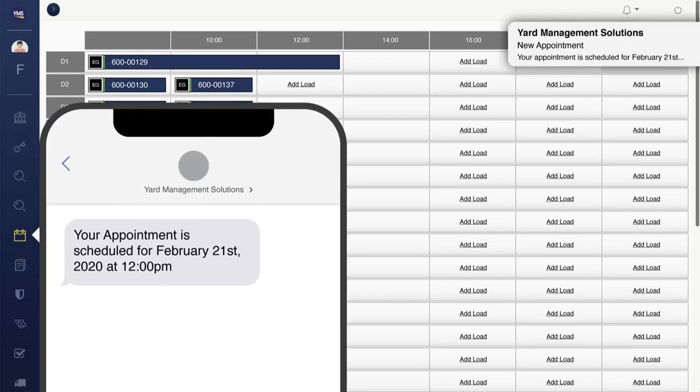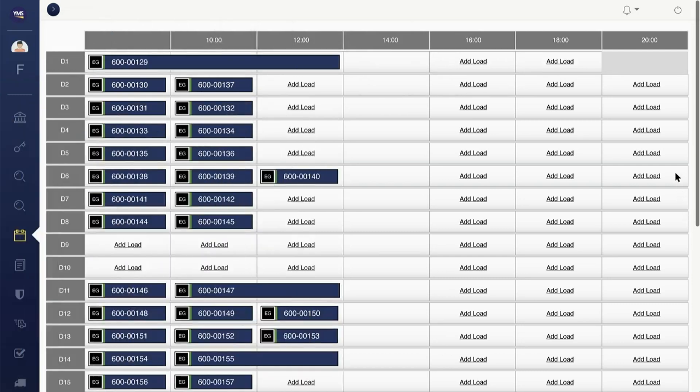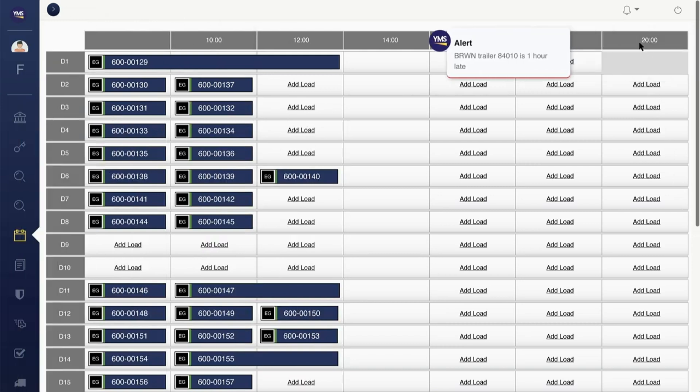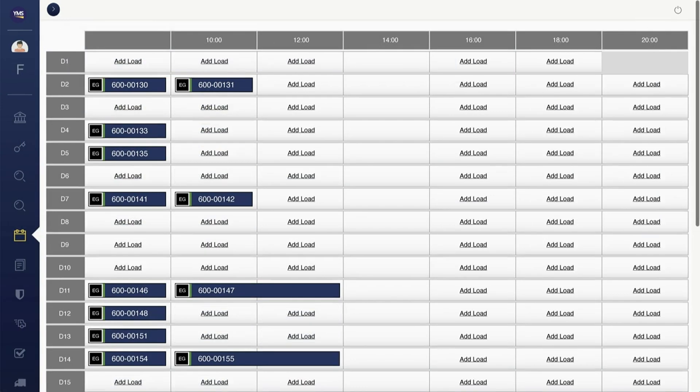Updates are sent to customers and carriers, eliminating unnecessary emails, faxes, and phone calls. Alerts are sent to the appropriate personnel when appointments are delayed or missed. And carrier portals are available for carriers to see, edit, and create appointments.